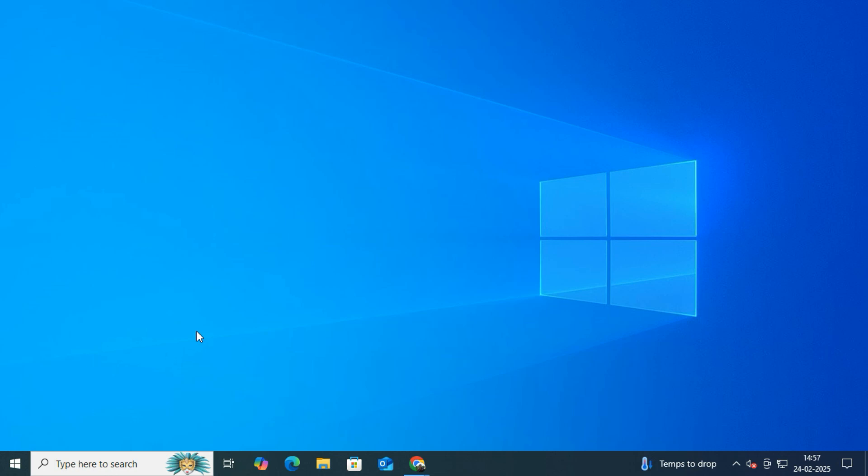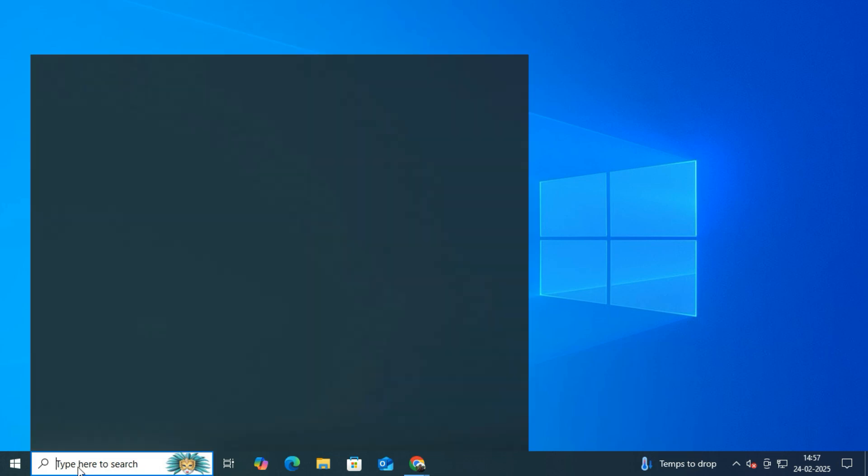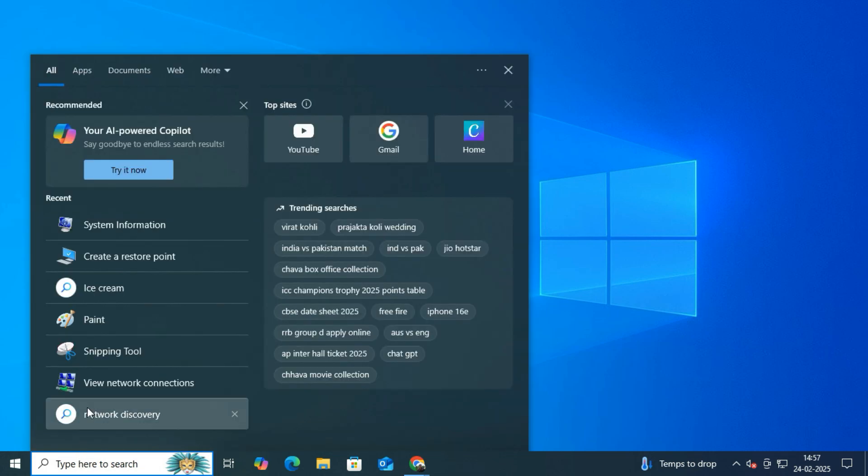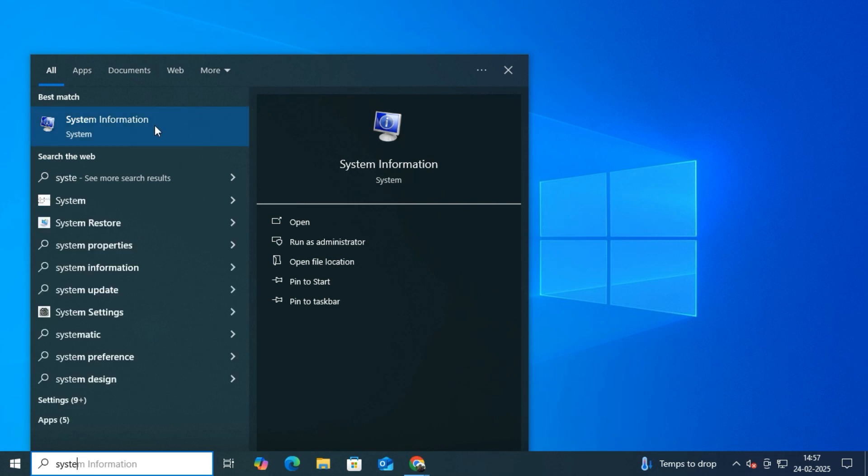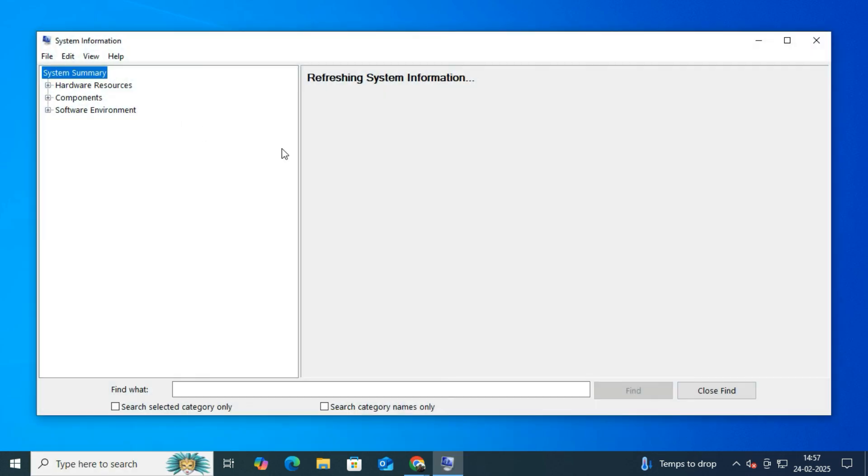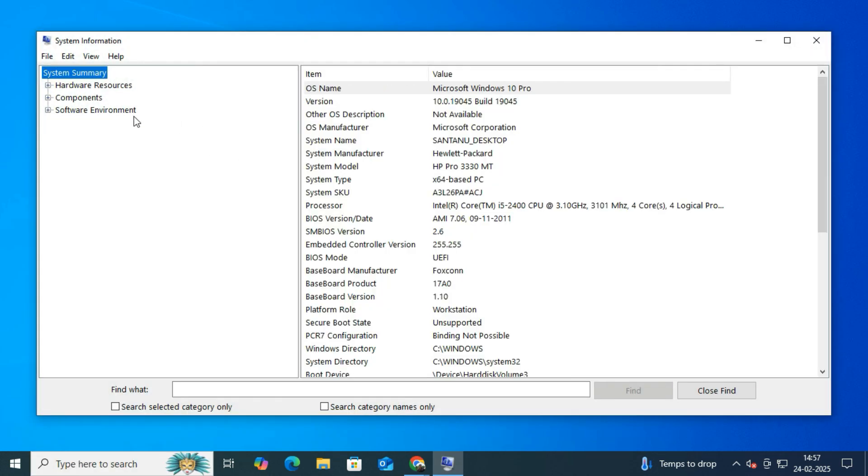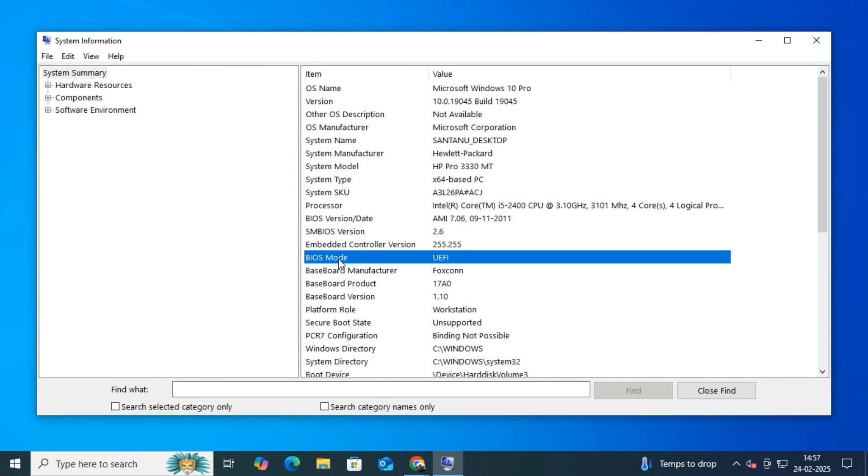After rebooting, let's verify if the changes have been applied. So open System Information again. Under BIOS Mode, it should now say UEFI. Great! As you can see, our system is now running in UEFI mode instead of Legacy. That means we have successfully converted our system.